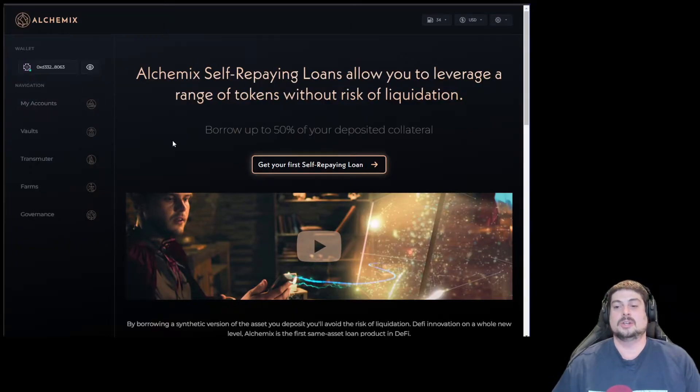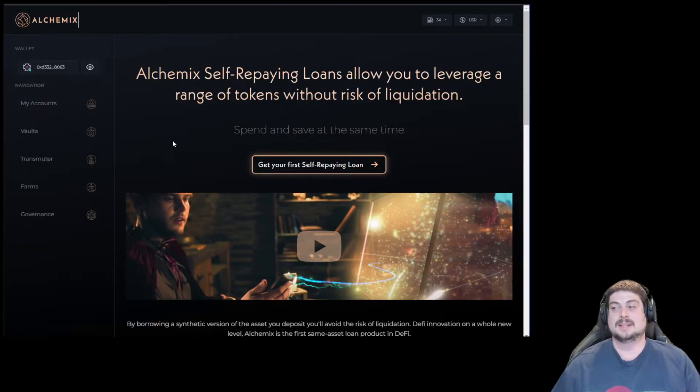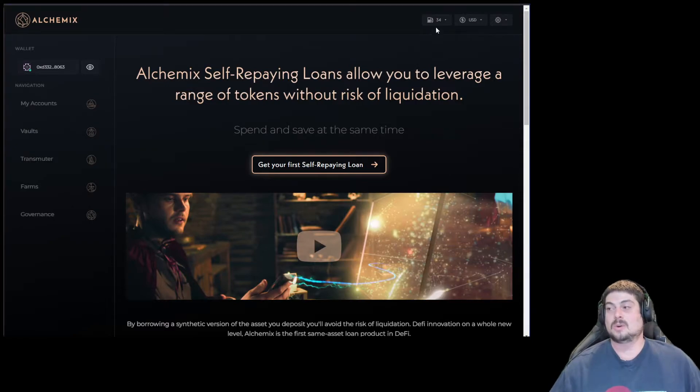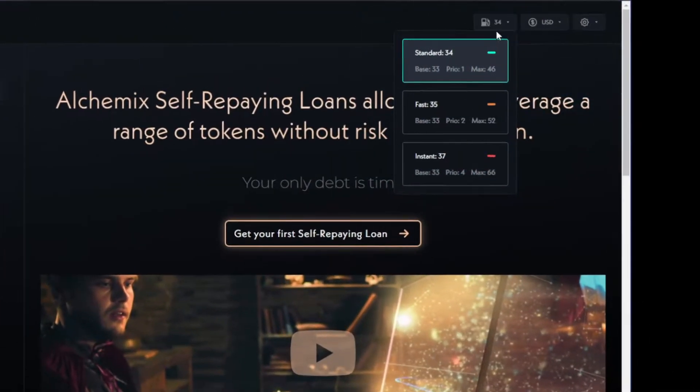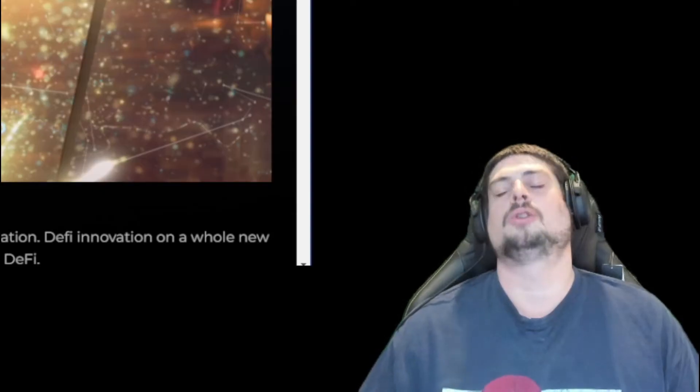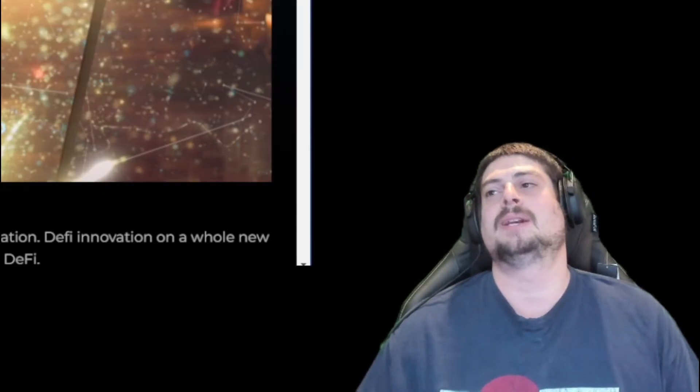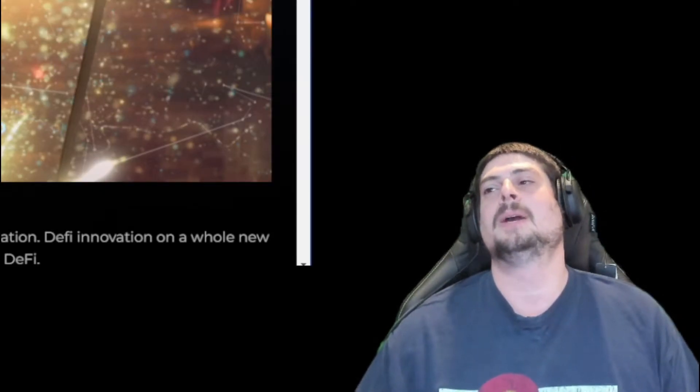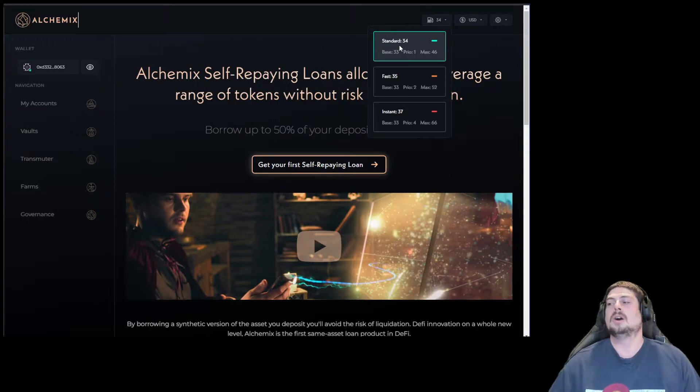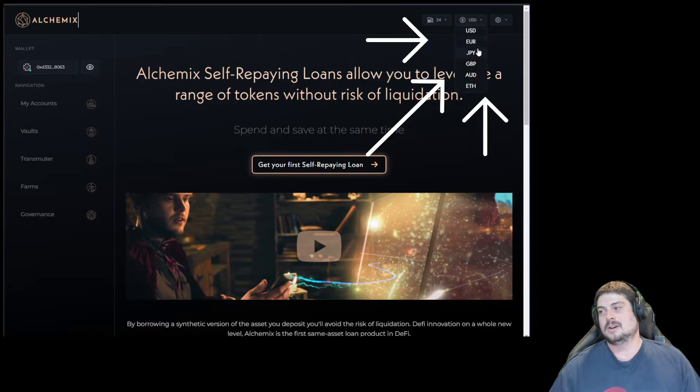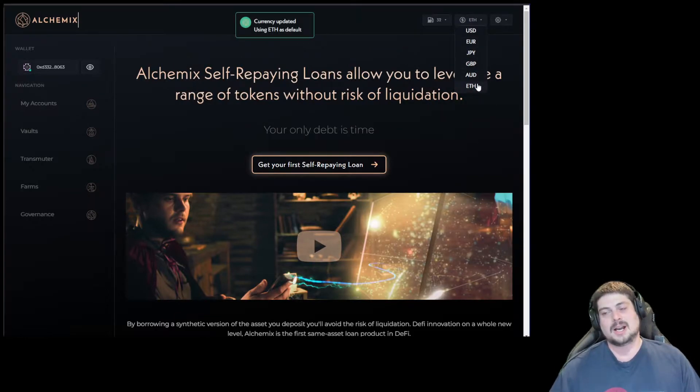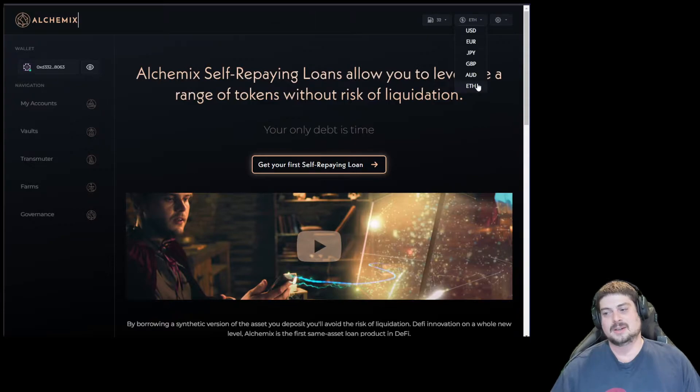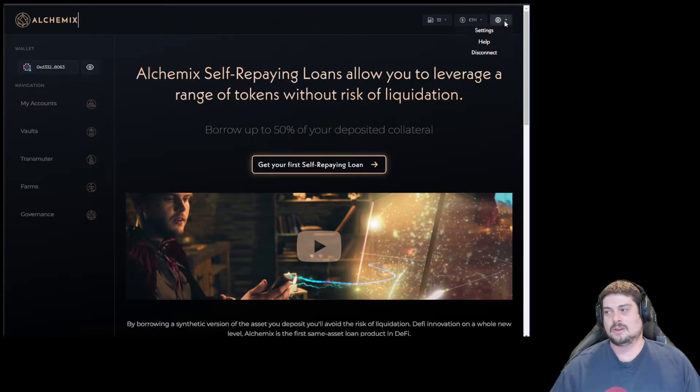As soon as you load the new Alchemix homepage, you can see the full dApp. In the top right hand corner we've got gas, and you can see current gas prices on the Ethereum network. They're so low right now, it's so cheap to do anything on Ethereum. You can change your currency from USD, Euro, Japan, Great Britain, and also to Ethereum.